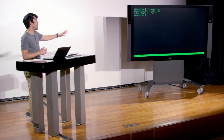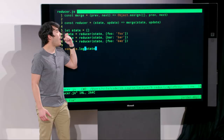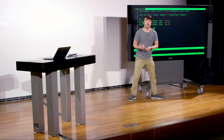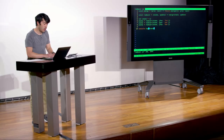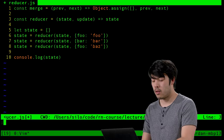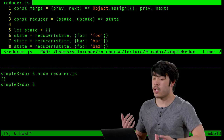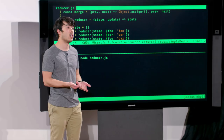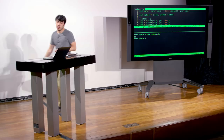To recap: all a reducer is, is something that takes some previous state and something to update it with, and returns a new state. In our particular reducer we chose to merge the update into state, but what happens inside doesn't matter as long as it returns a new state object. We can make our reducer even simpler by just returning the old state and ignoring the update — that's a completely valid reducer, it just happens to not do anything.